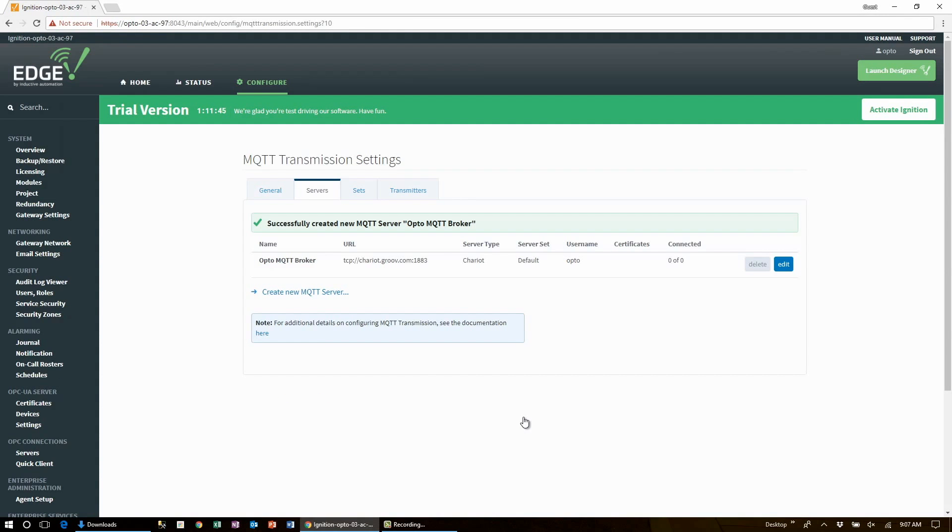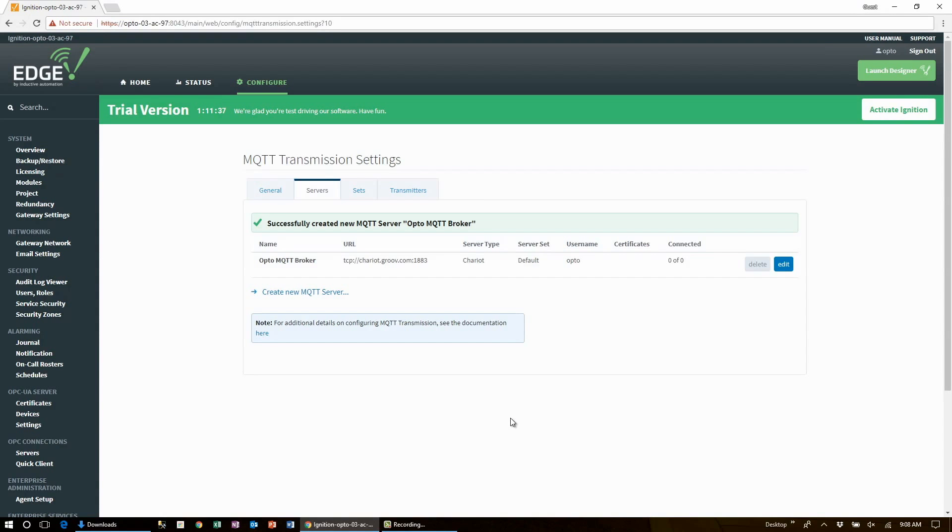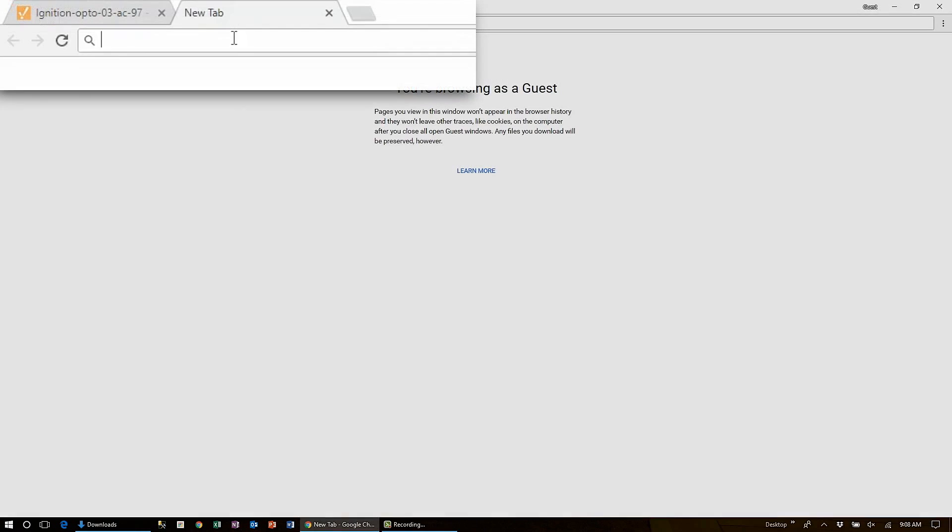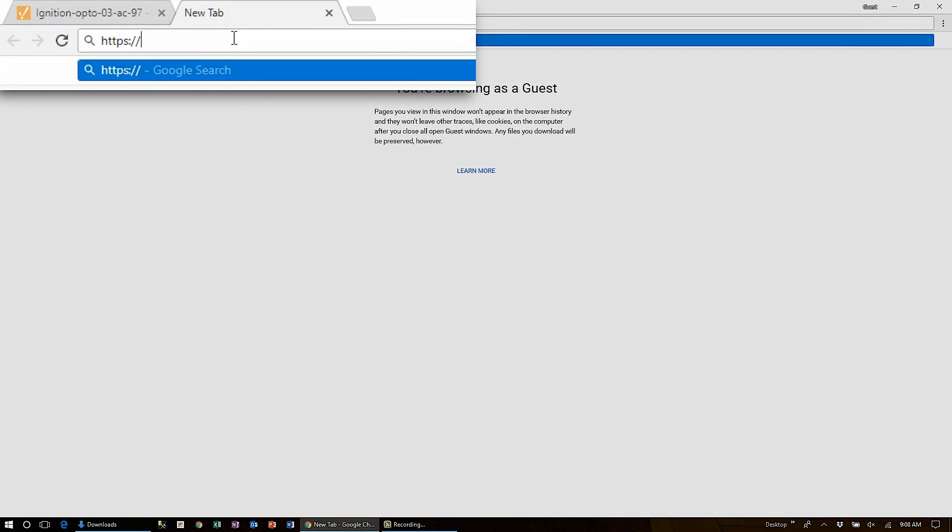Now this next step is important. We'll use Ignition Designer to build the tag folder structure that MQTT transmission requires. But to launch designer we need to open up a port on the Groovebox. So let's head over to Groov admin.